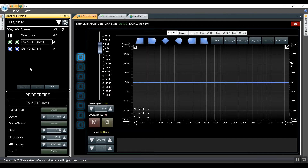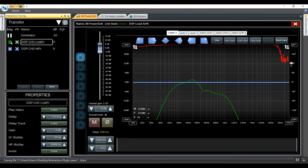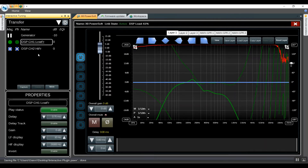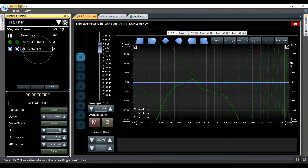The second mode of the interactive tuning plug-in is transfer function. Here we also find the generator and then the list of the measurement engines set up in Smart. We can select show and hide for magnitude and phase, and we have the status which can be enabled.